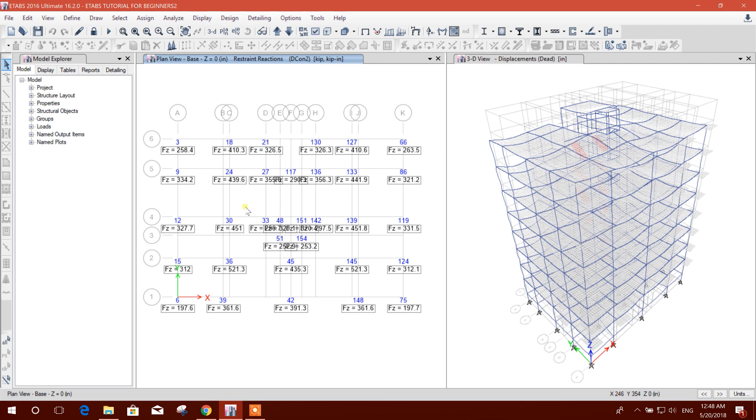In some cases we see the reaction values overlapping like this because of close intervals between two consecutive column nodes.